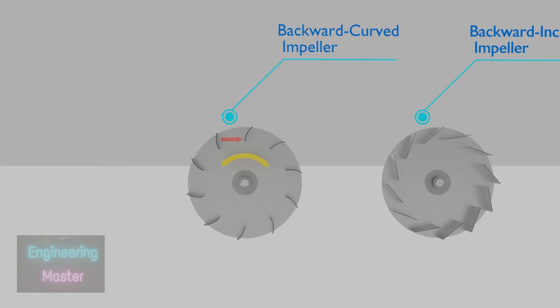In backward-curved impellers, blade is curved opposite to the rotation of impeller. It's used for high pressure and high flow applications. It's the most efficient out of the four impellers mentioned here.